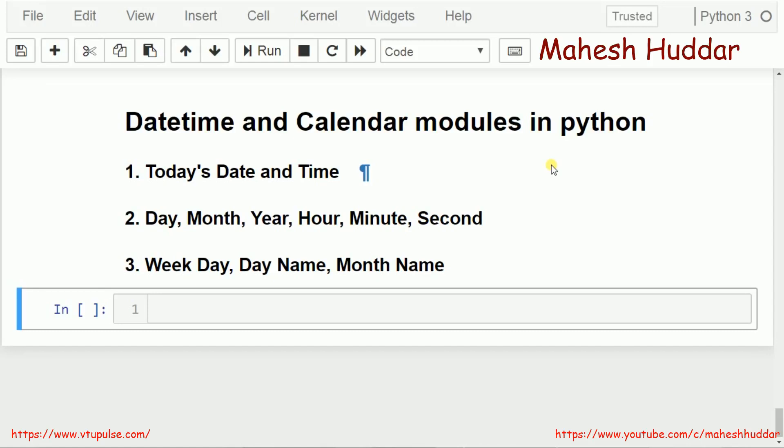In this video, I will discuss how to use date, time, and calendar modules in Python. First, I will demonstrate how to extract today's date and time. Next, I will demonstrate how to extract the individual components of date and time like day, month, year, hour, minute, and seconds. Finally, I will show you how to extract a weekday, day name, and month name.